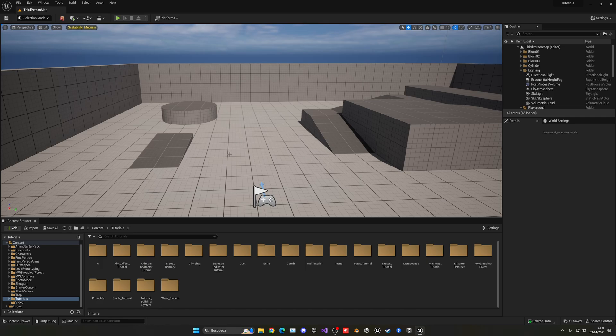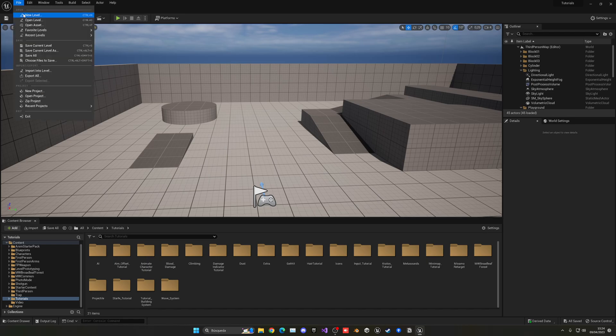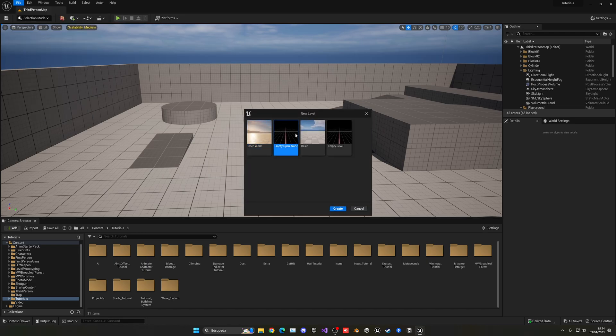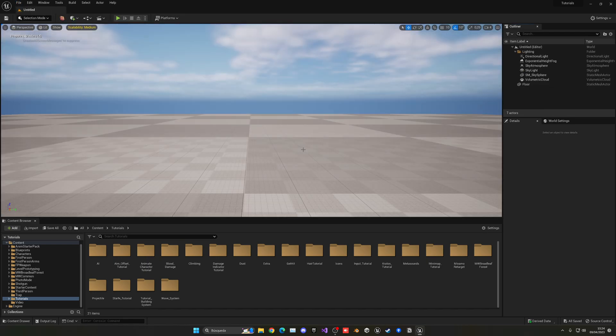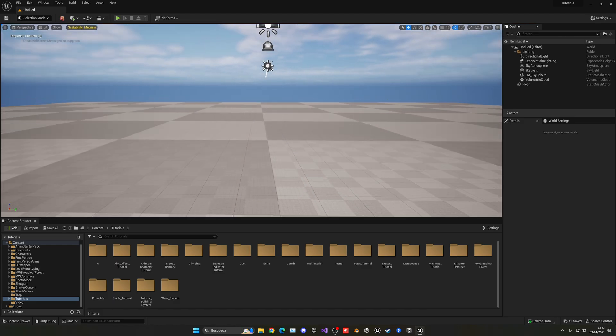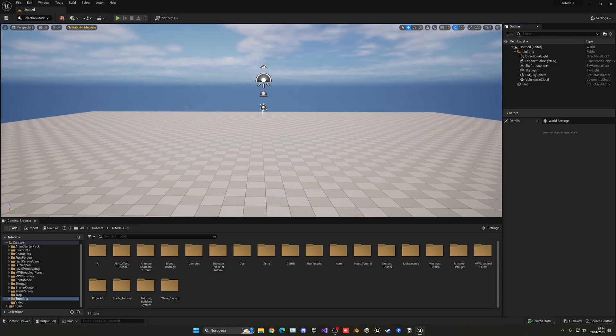So first of all, we will need to create basically like a main menu. So let's go up here, new level, and it's going to basic, say create. So this is going to be our main menu.